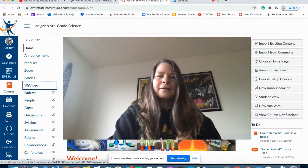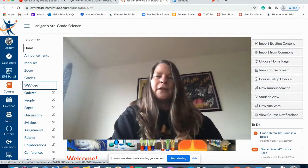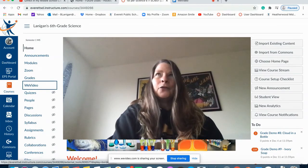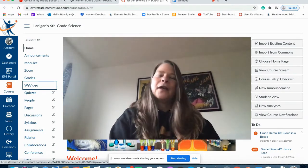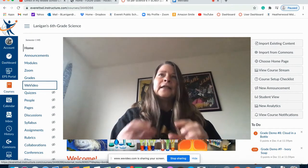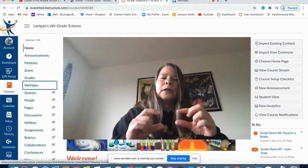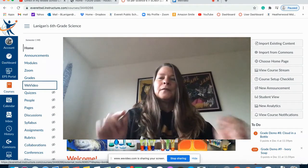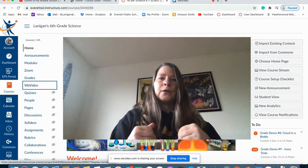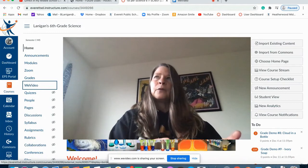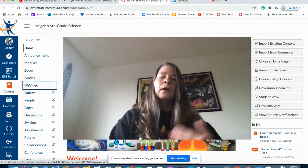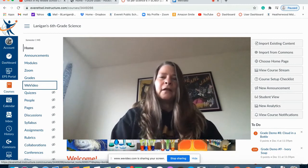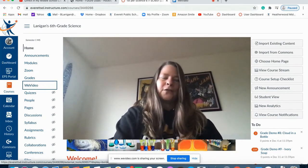Welcome back. This is part two of our WeVideo tutorial. In part one, you've hopefully figured out how to record within WeVideo and then take that little bit that you recorded and make it into two separate pieces and insert something in between those two pieces. However that worked for you, that's great.